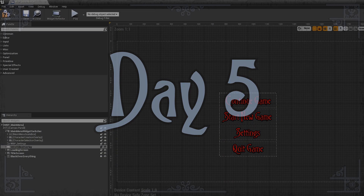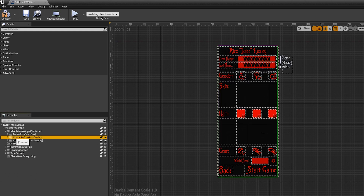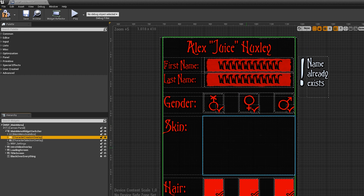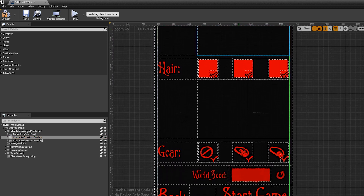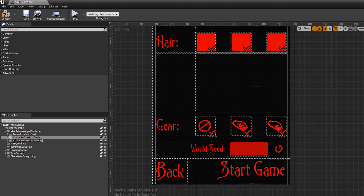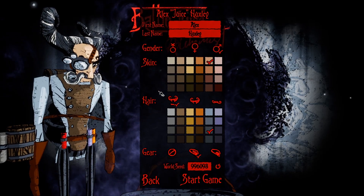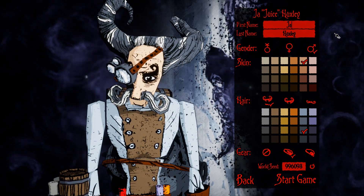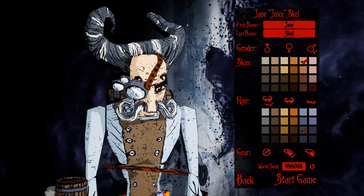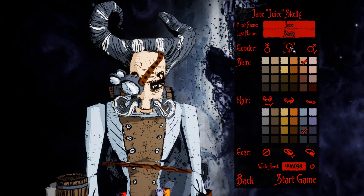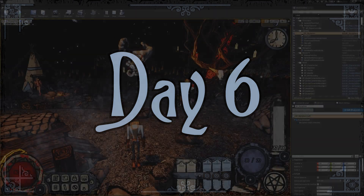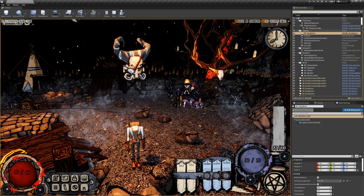Now that the character customization system was mainly in place, I had to make the user interface, or UI. The UI is the front end that the player interacts with when creating a character. It needs to be designed to look good and be intuitive to use. When I had the UI functional and looking okay, I started testing the system. As almost always in game development, things were more difficult than I expected. I had to do a lot of bug fixing until things worked as intended.